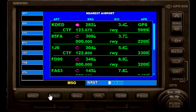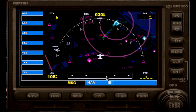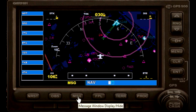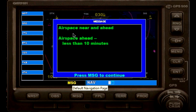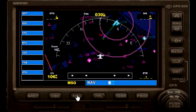Now we have the OBS here. If we click on nearest again it doesn't respond, so let's go to flight plan — if we click on flight plan it will give us our map back. We also have a message button here; the message is currently flashing, which means the GPS unit has a message for us. If we click on message, it will tell us airspace is near and ahead, about less than 10 minutes. In this case they would be talking about the Class Charlie airspace of the Daytona Beach airport, which is in magenta right here, and we are very close to that.